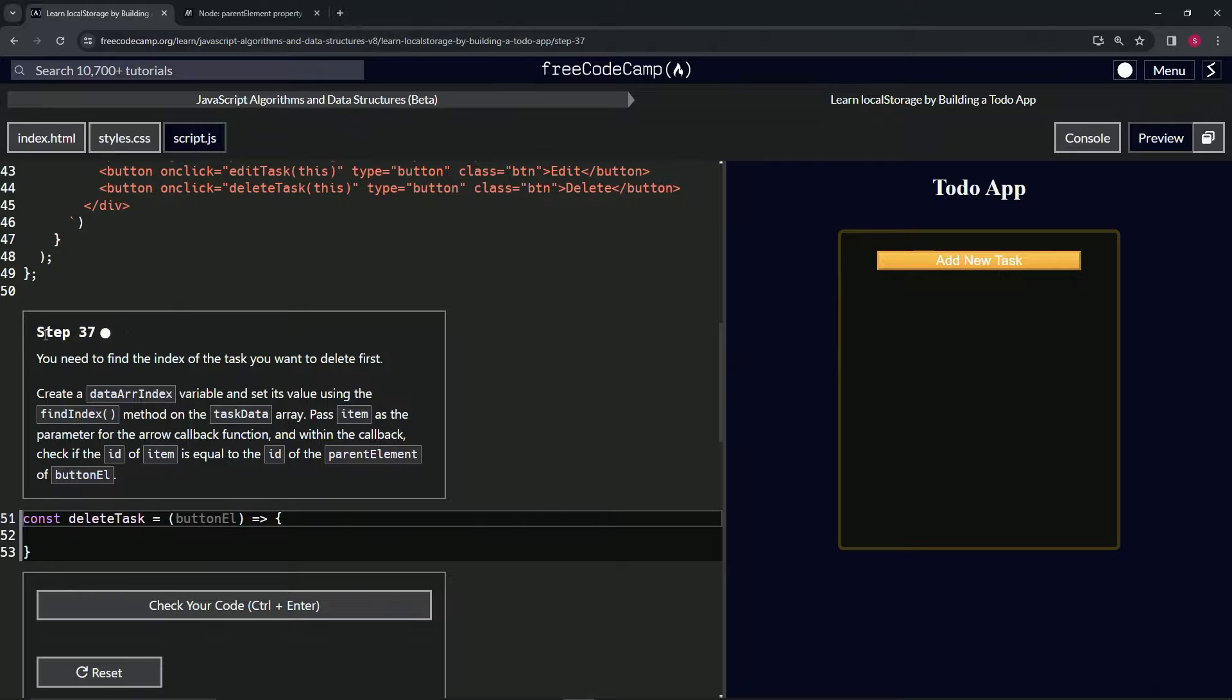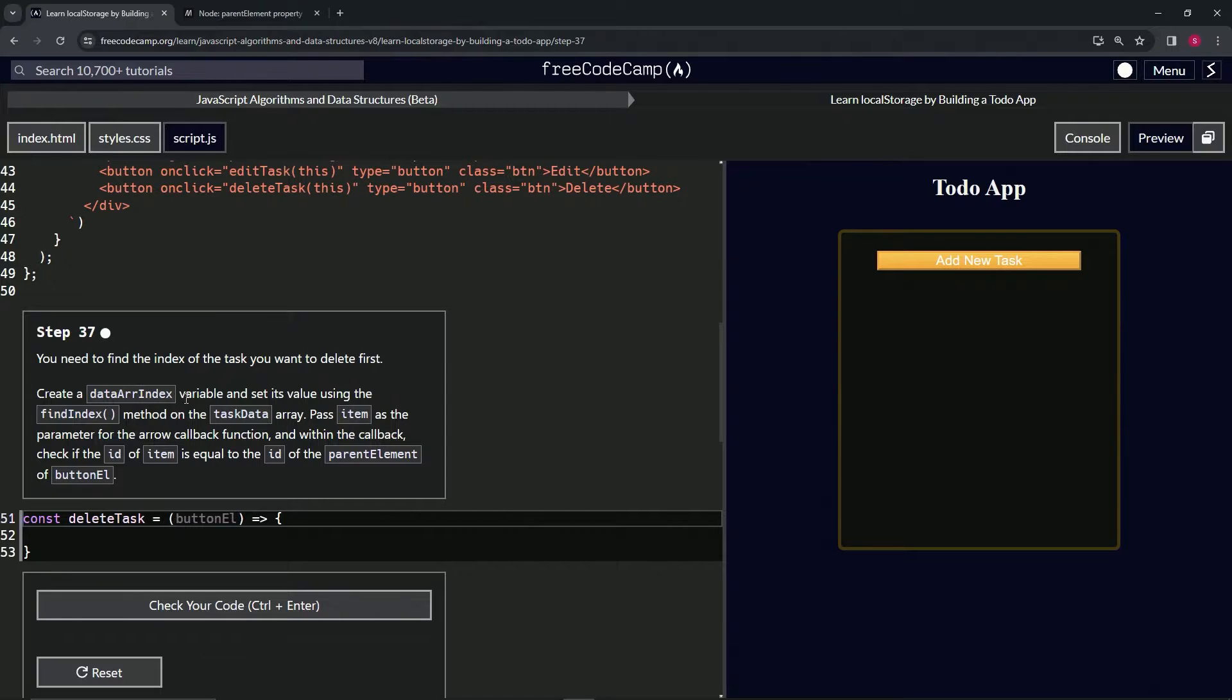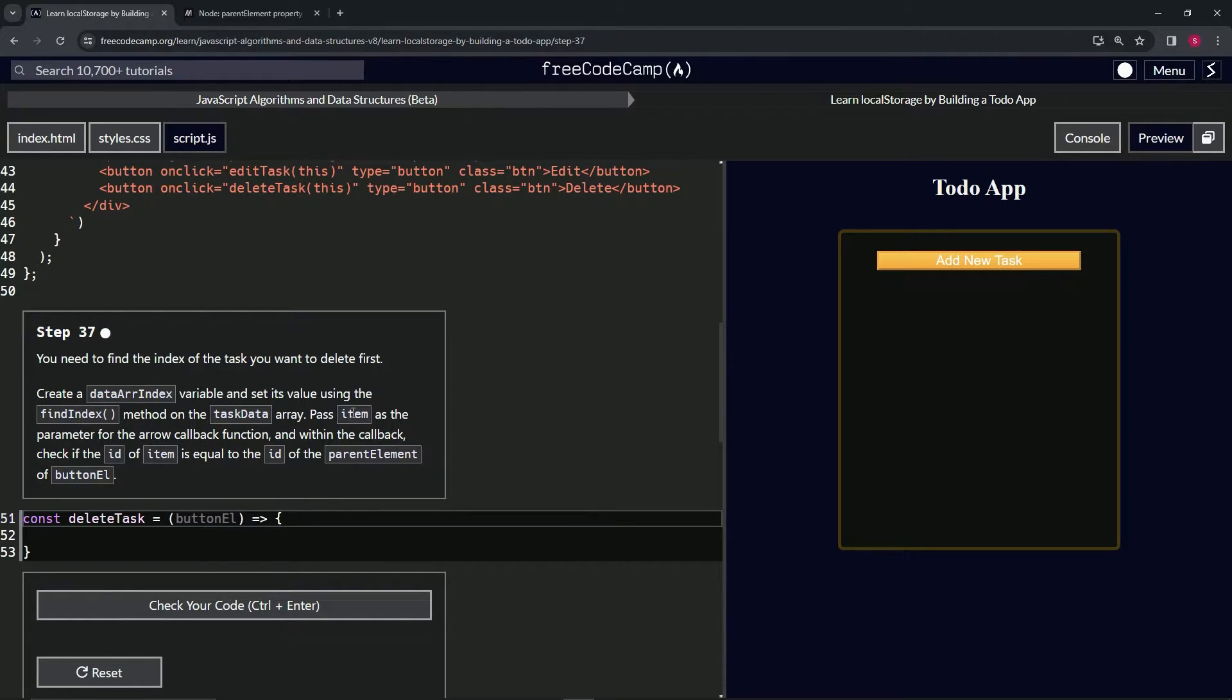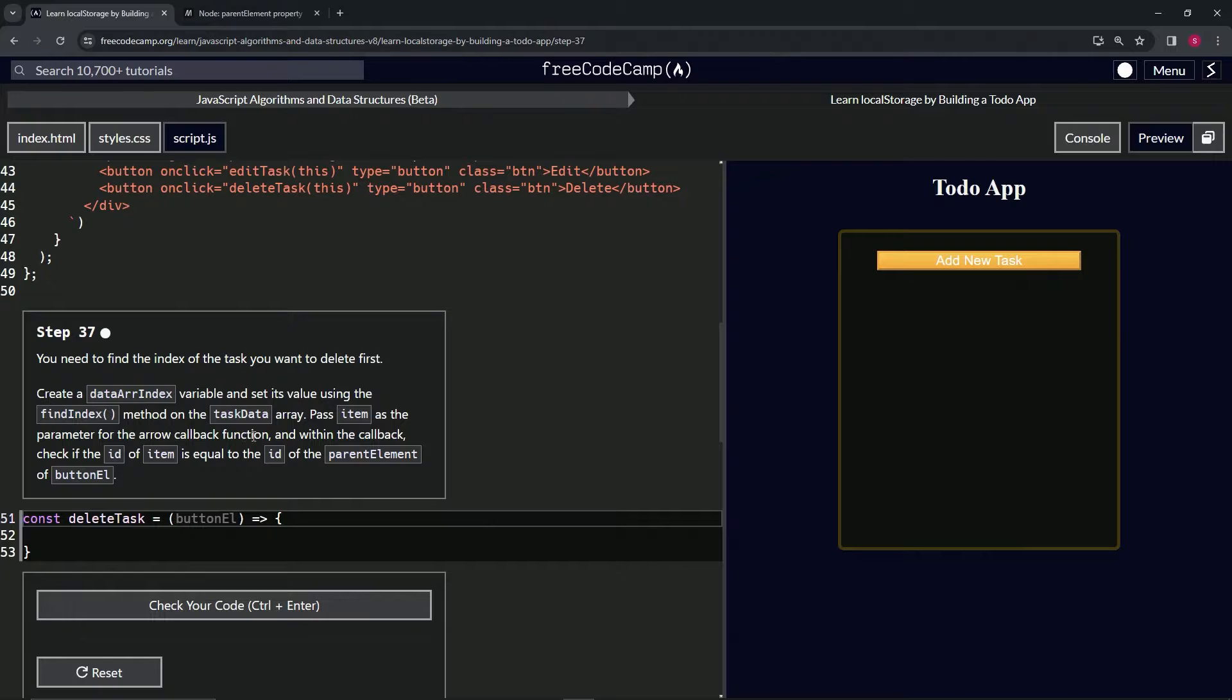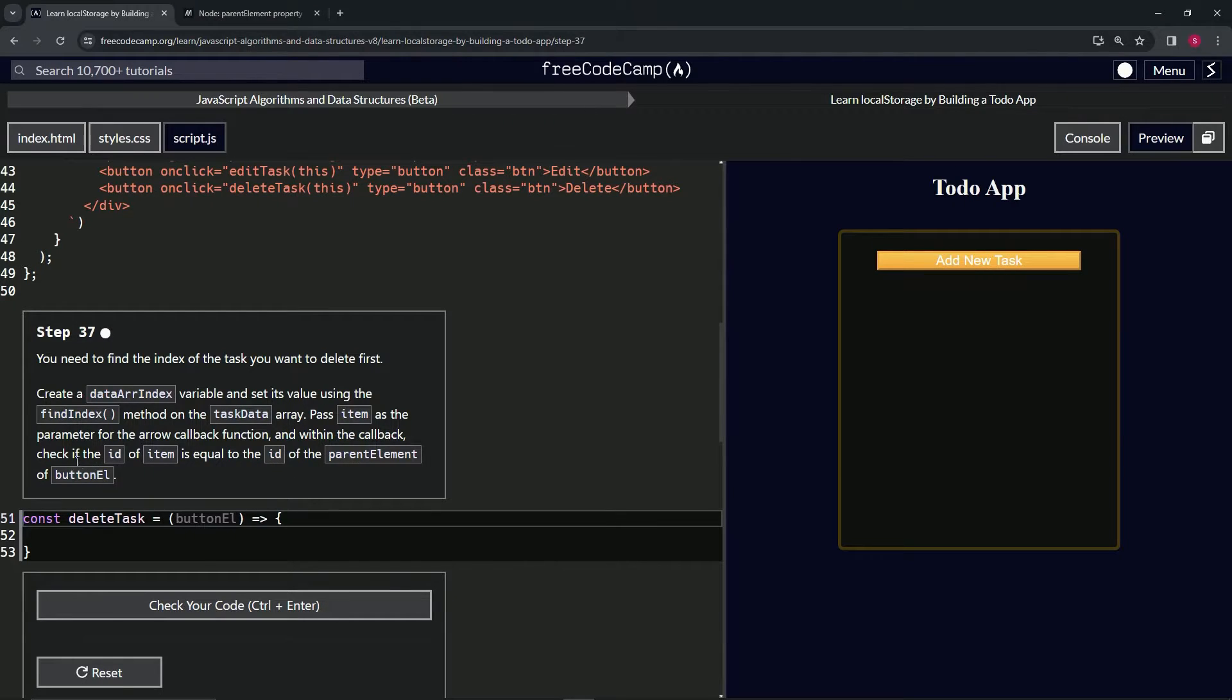So now we need to find the index of the task we want to delete first. We're going to create a dataRIndex variable and set its value using the findIndex method on the task data array. We'll pass in item as the parameter of the arrow callback function. And within the callback, we're going to check if the ID of the item is equal to the ID of the parent element of buttonL.